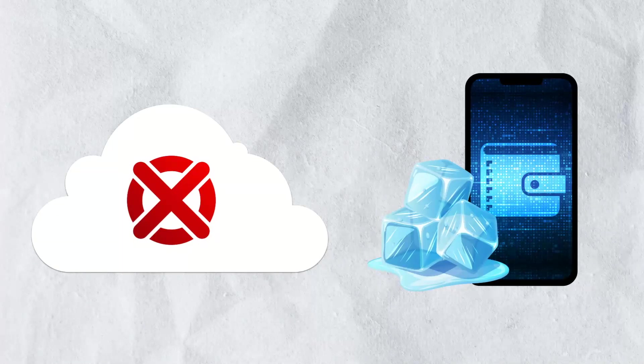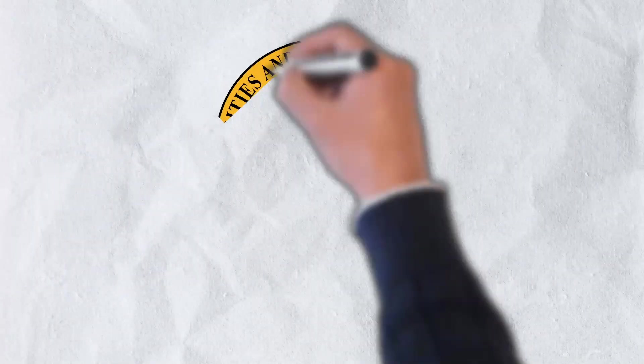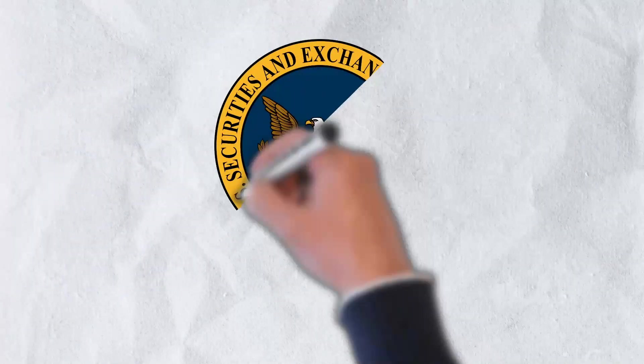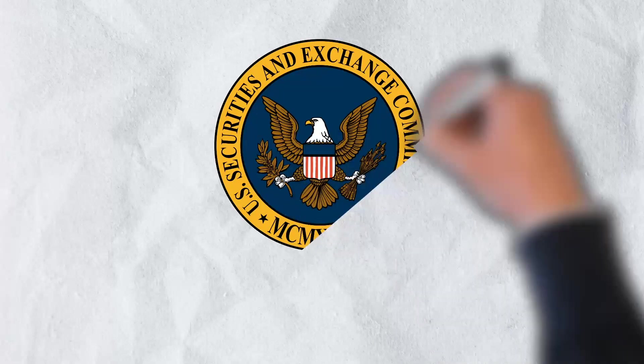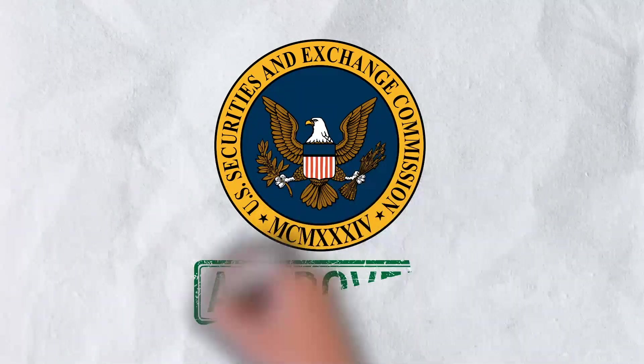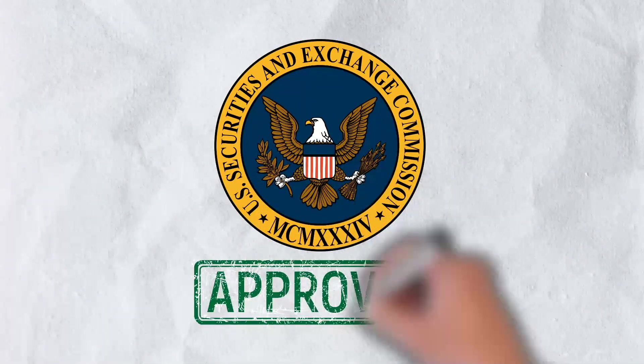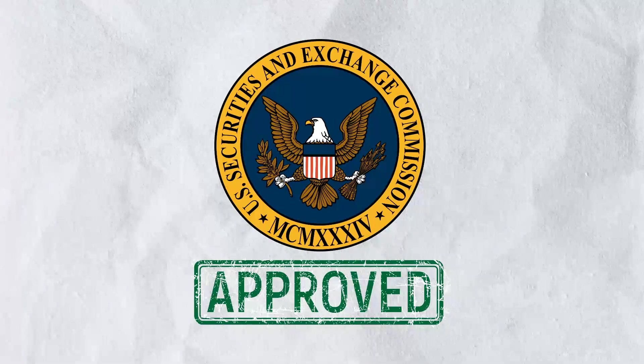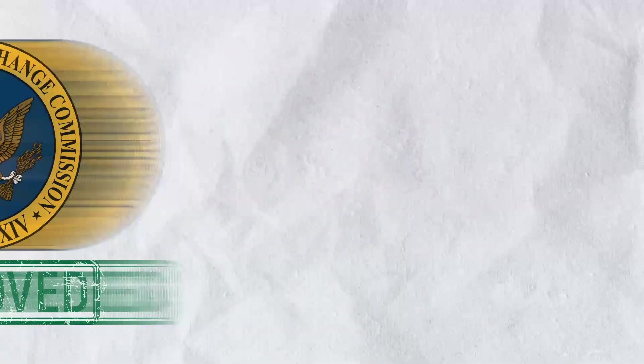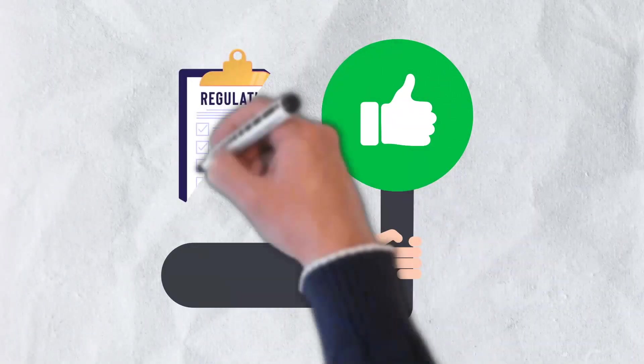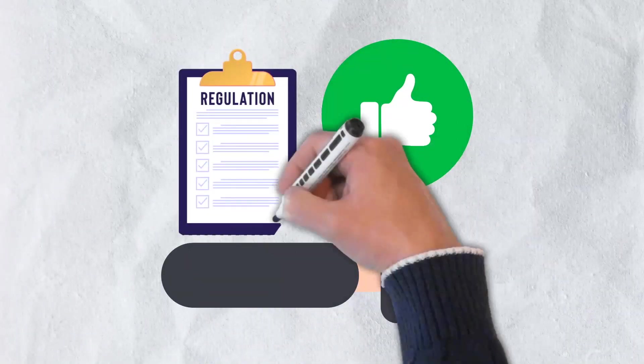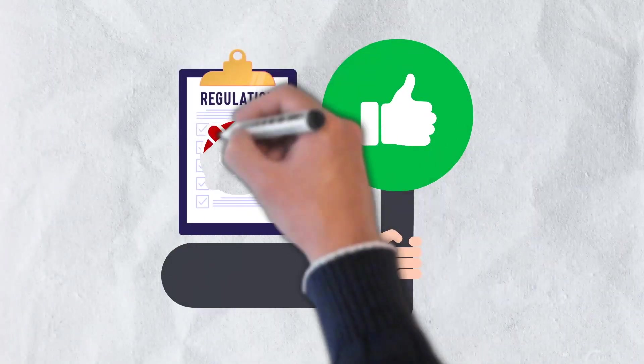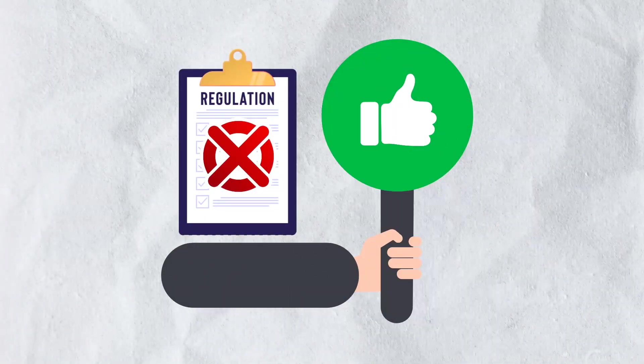And finally, Stacks received SEC approval. Back when it was known as Blockstack, it received approval by the SEC to sell Bitcoin-like tokens in an initial public offering. This was seen as a huge win in a market that up until recently has been largely unregulated by the US government.